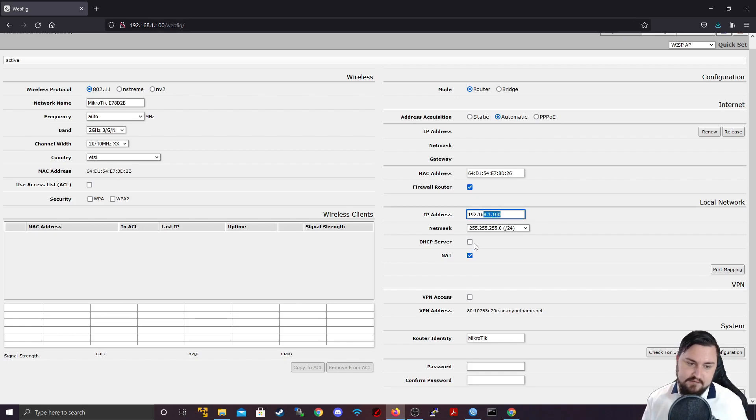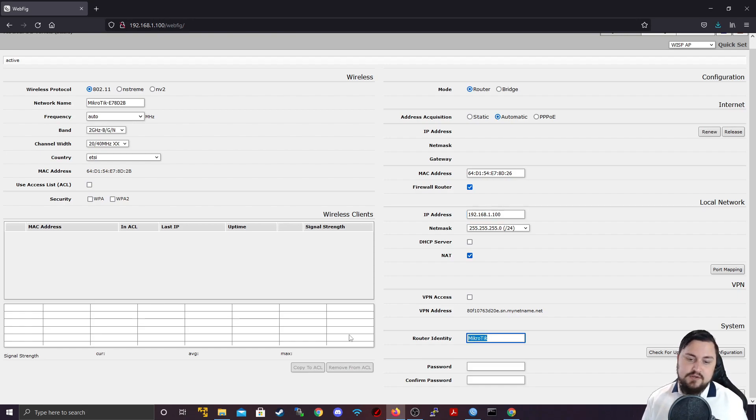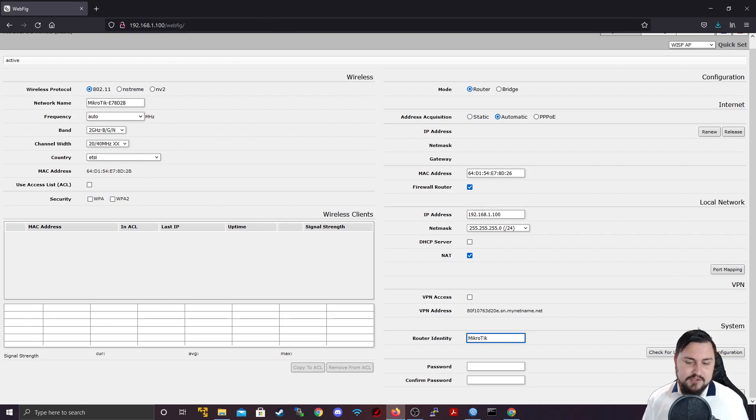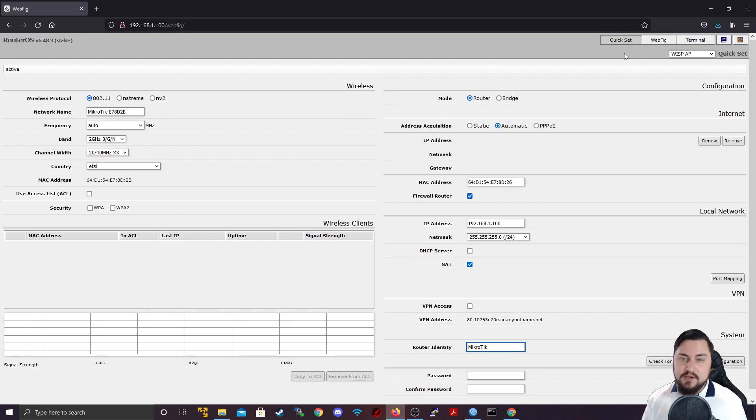You can select if the NAT should be on or off. You can set the router identity, check for updates, reset the configuration. Just very important, make sure that you click the apply configuration if you are going to use QuickSet to configure your device.